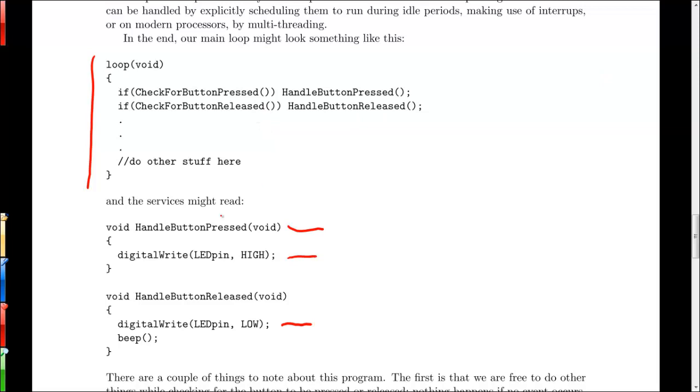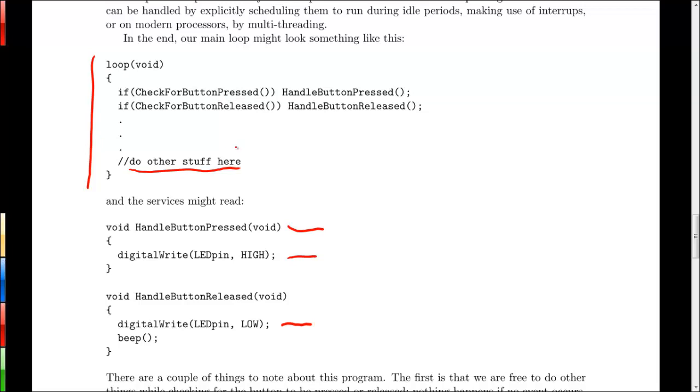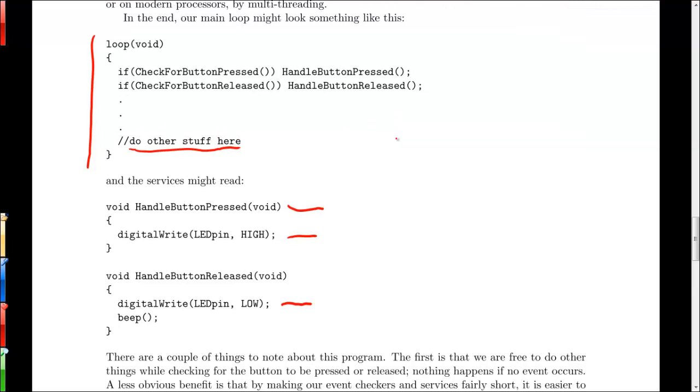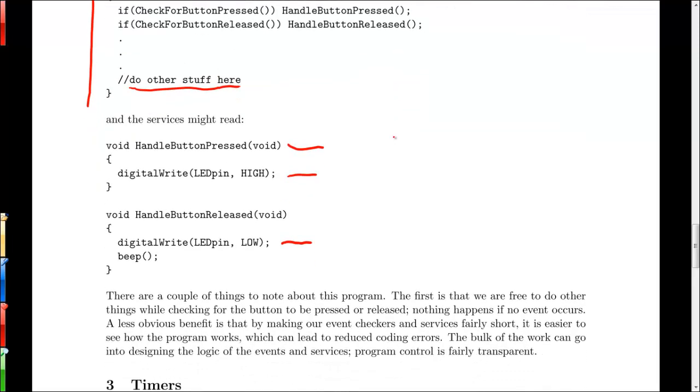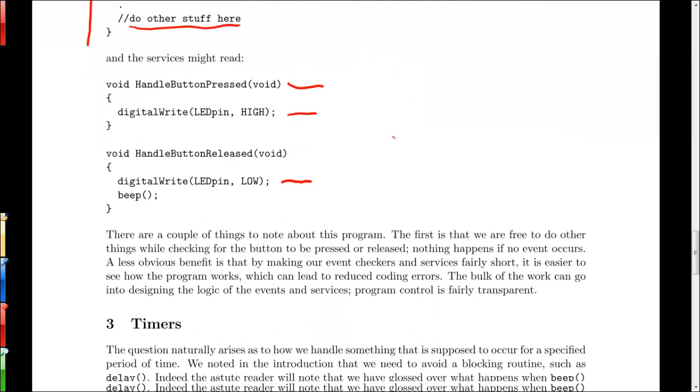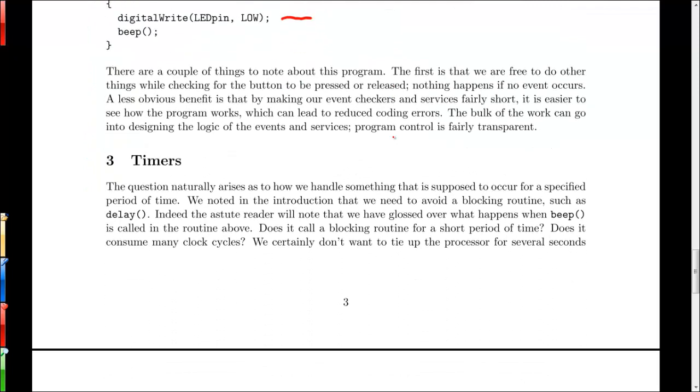So the nice thing is that if we do that, we can basically make a list of a whole bunch of different event checkers and that's all encompassed in do other stuff here. So we can have a whole long list of event checkers and each one of those has its own event handler that goes off and does some particular function in our program. So one of the more useful things we can do with this kind of structure is incorporate timers into our program.